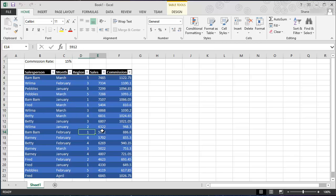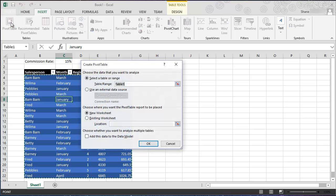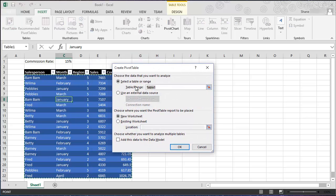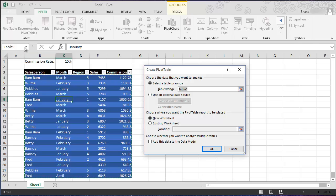I'm gonna go to, as long as my current cell pointer is anywhere inside my table, all I have to do is select the Insert menu and go to Pivot Table. Now it's going to ask us some questions. It's asking us choose the data that you want to analyze. As you can see we have a marquee drawn around our data so that's good. It's telling us that this is called table 1. Why does it say table 1? Because if you notice in our cell name box up here it says table 1.